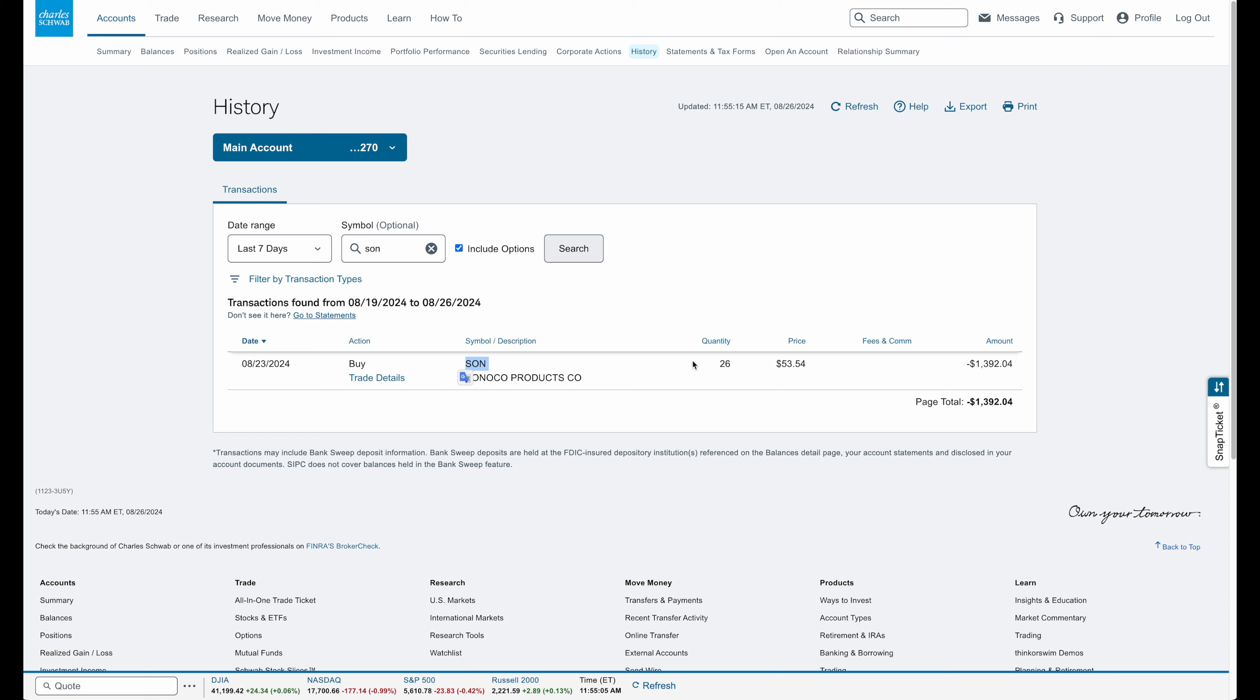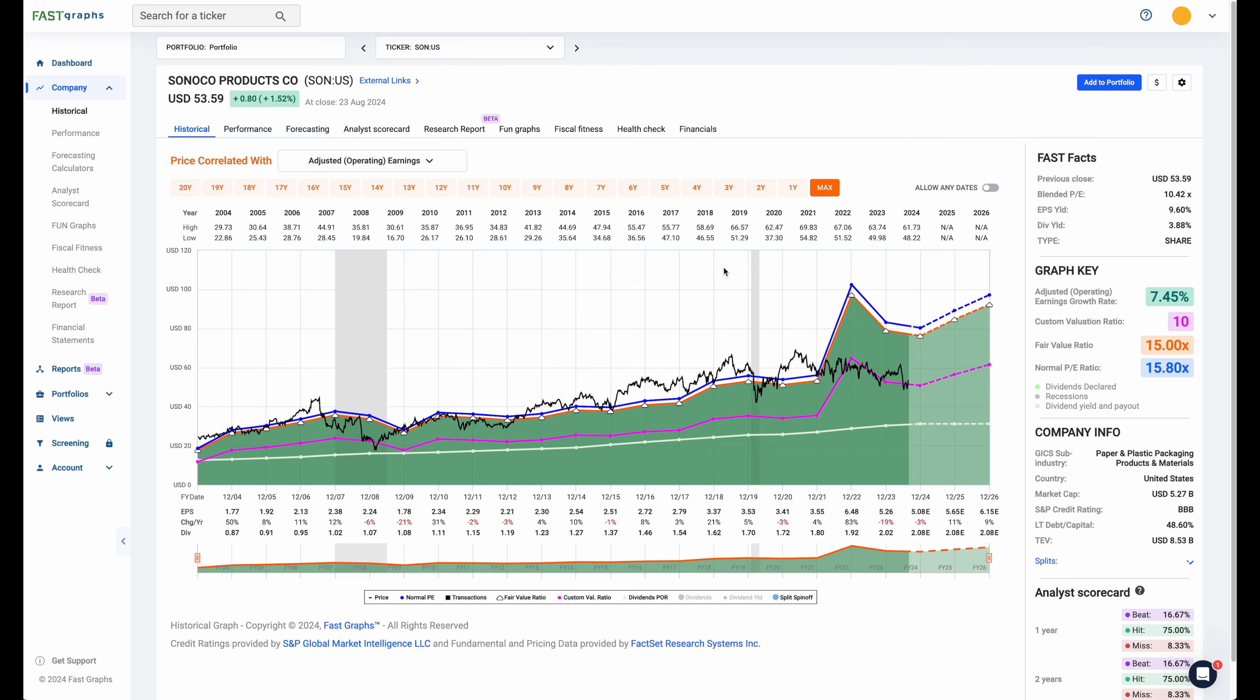The stock that I purchased is Sunoco Products. I bought about 26 shares. I already own shares, so this was cost averaging down into the stock. I bought almost $1,400 worth of shares, 26 shares at $53.54.